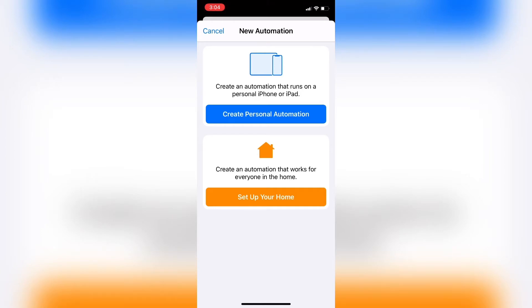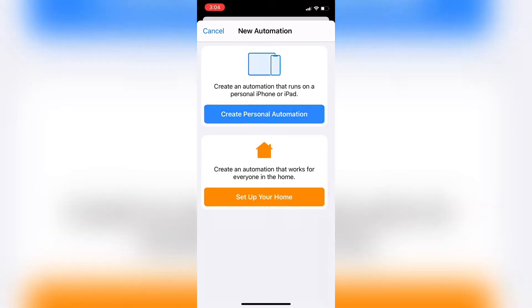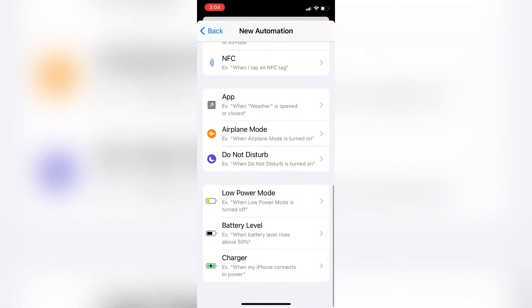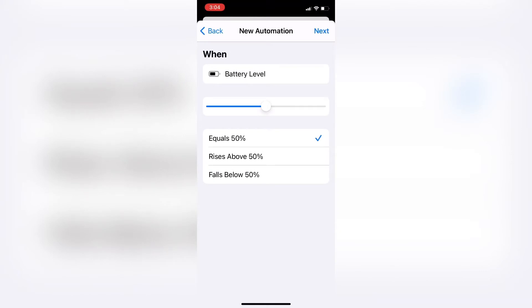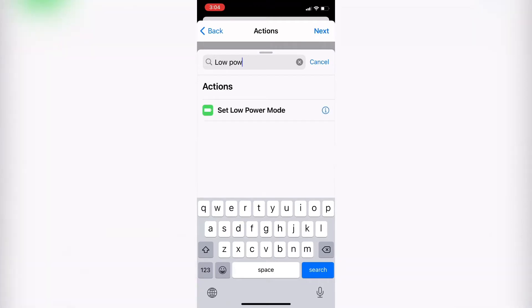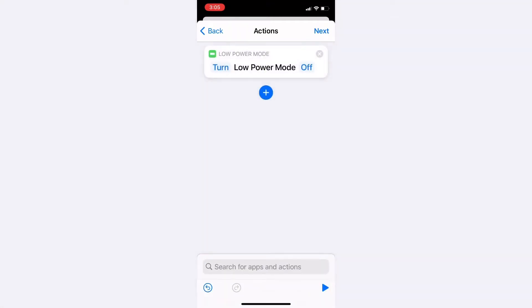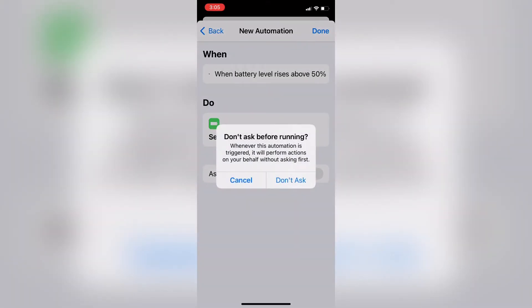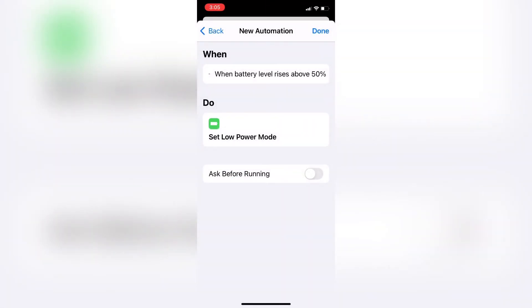Tap the Automations tab once more and tap Create New Personal Automation. This time, I'm going to create an automation that will turn Low Power Mode off once the battery level rises above 50%. So again, I'll select Battery Level, choose Rises Above 50%, tap Next, type Set Low Power Mode, and select it. This time I want to turn it off. Tap Next. Low Power Mode will automatically turn off once the battery level rises above 50%. Don't forget to turn off Ask Before Running and then tap Don't Ask.